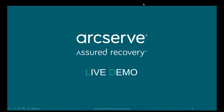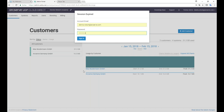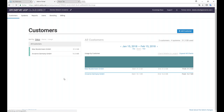Ich zeige Ihnen das jetzt live. Ich hole meinen Browser. Die Login-Seite für das Cloud-Portal ist admin.zeta.net. Wenn Sie das selbst ausprobieren möchten, können Sie wie bei allen ArcServe-Produkten eine 30-Tage-Trial beantragen — allerdings nur für Backup as a Service. Sie gehen dafür auf arcserve.com in den Reiter Cloud Direct. Für die Administration geht man auf admin.zeta.net. Ich habe bereits einen Account kreiert und komme nach dem Login auf die globale Ansicht.